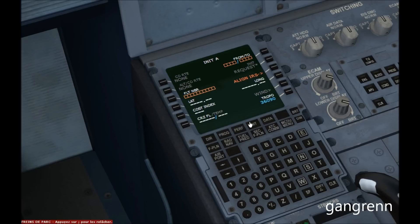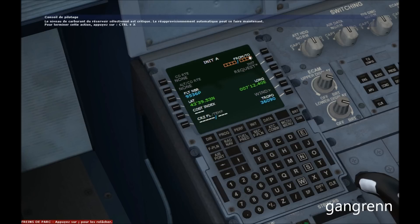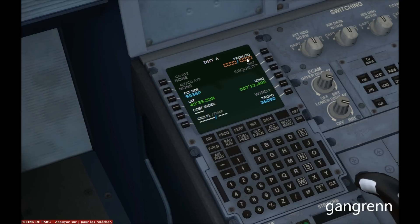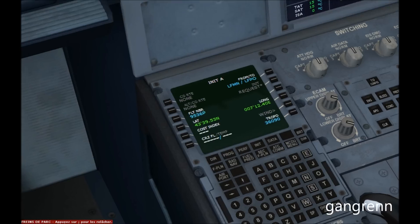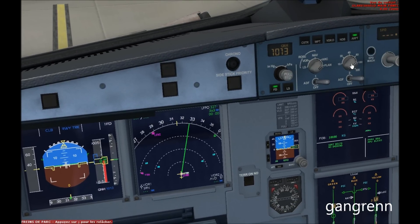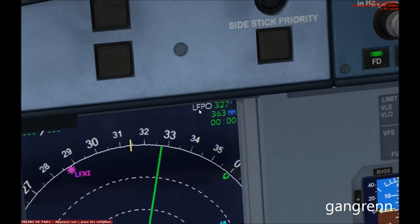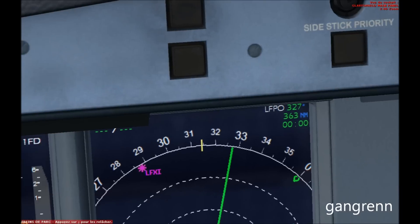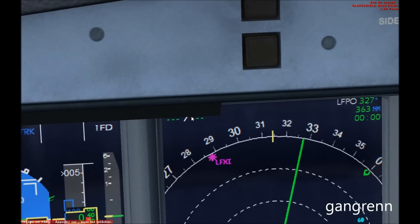Now go on the INIT page and insert a random flight number — for example, 9536B — and align the IRS. Set your departure airport and your arrival airport. Here we are going to take off from Nice Côte d'Azur, LFMN, to Paris, LFBO. Now if you zoom out you can see a green line on the ND display, which is the route we are going to follow to go to Paris. Here you also get the distance and your speed.